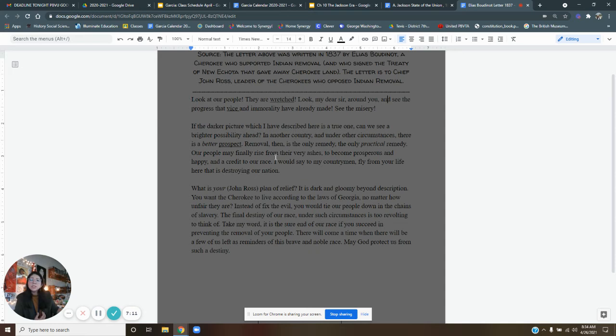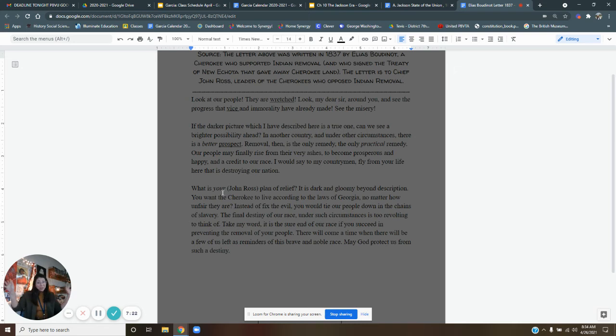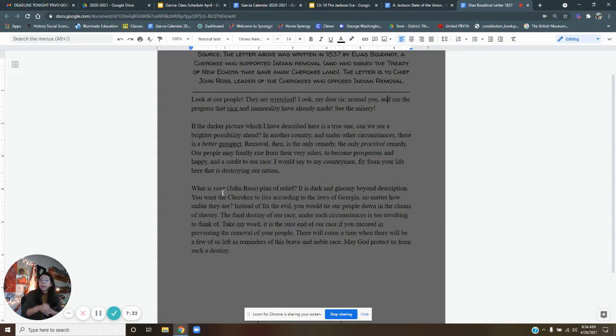I would say to my countrymen, fly from your life here that is destroying our nation. What is your plan of relief, John Ross? So he's referring to John Ross now. Now he's kind of not being very polite. He's kind of calling out Chief John Ross. Remember, Chief John Ross, he is the leader of the Cherokee people. But Elias Boutinot is saying, what's your plan? My plan is to move because we're going to have a better place over there, he believes. What's your plan? He says to Chief John Ross.